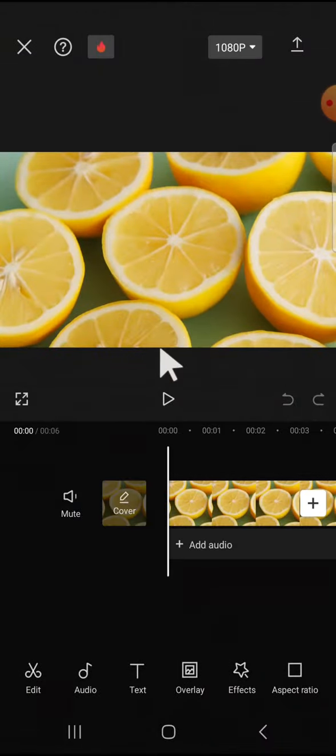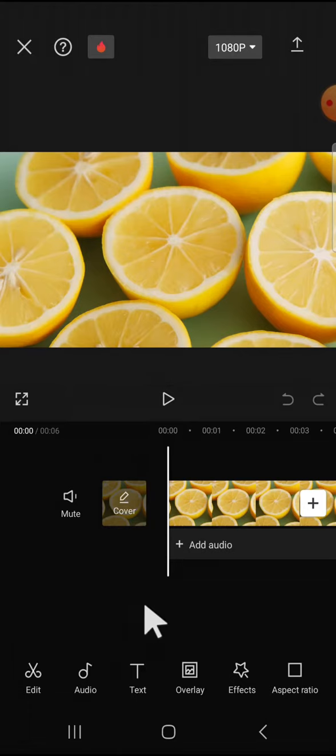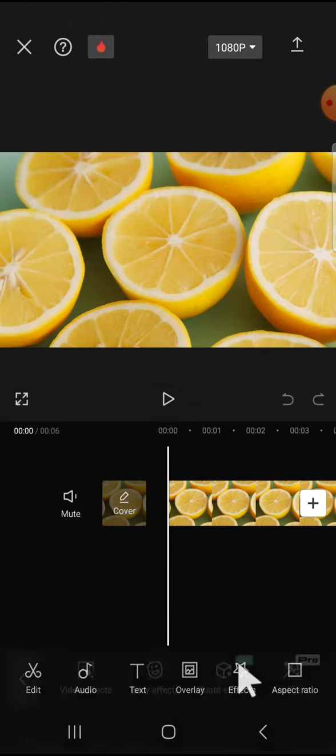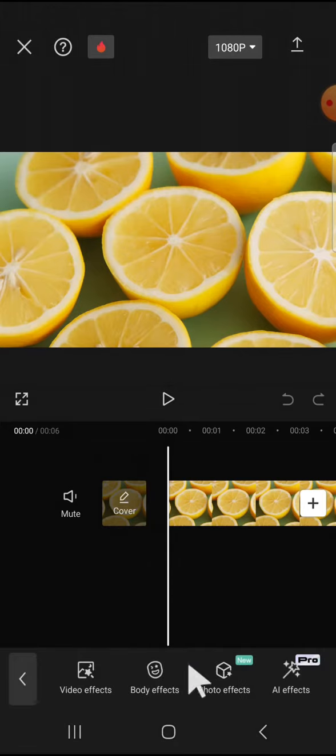And if you want to create underwater effect, we can add the video effect to our video. We can tap on the effect option and click on the video effect and we're going to select light effect category.